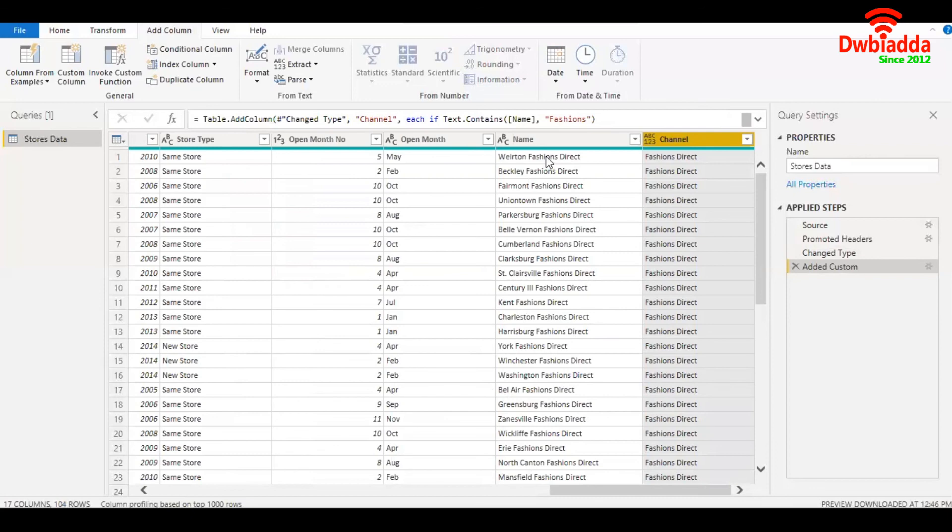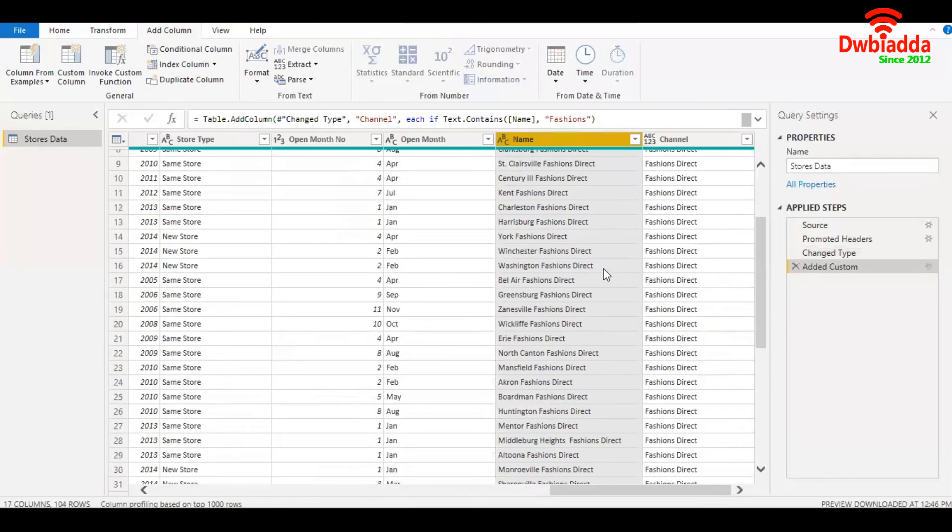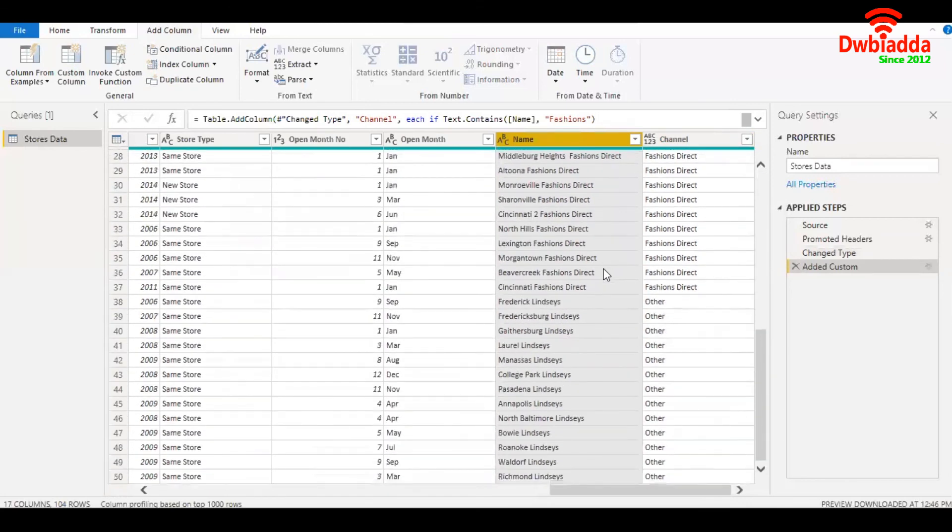So wherever in the field name there are both the substrings present - fashions and direct - I have fashions direct. And in all other cases I have other.